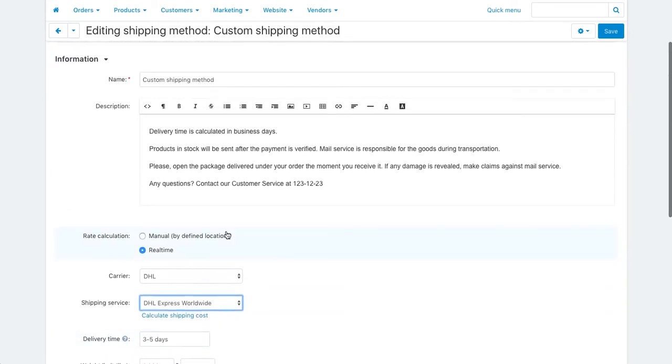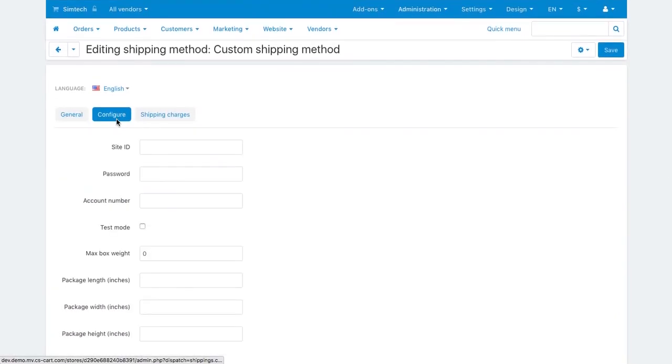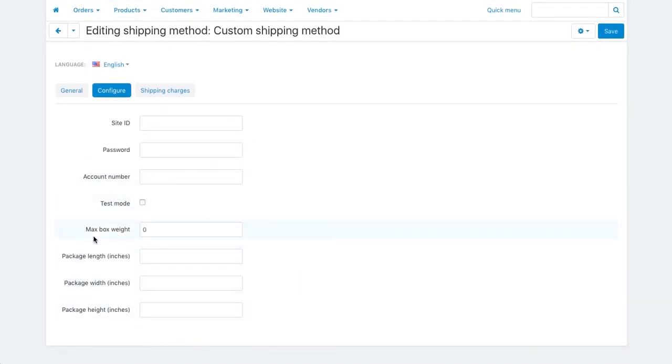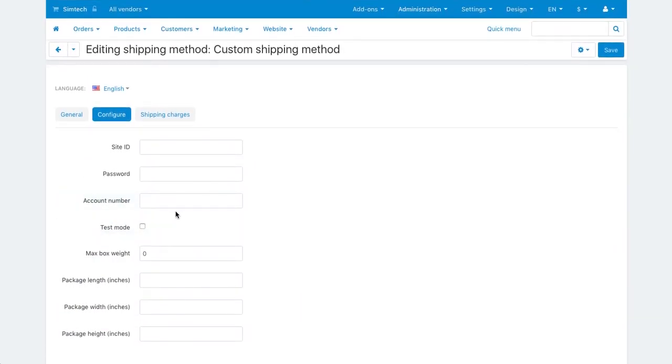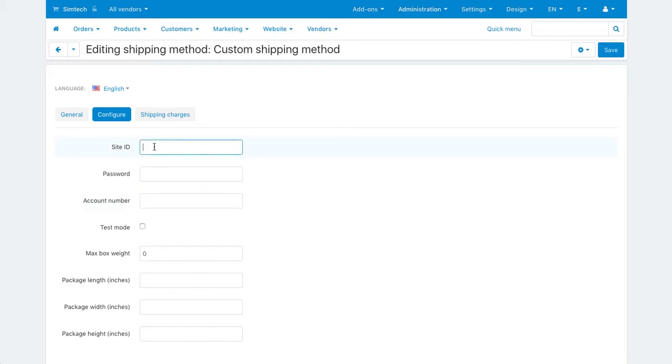Switch to the configure tab. Here you will see the carrier properties that you need to fill in. To complete the setup, you need an account in the shipping service you are setting up. Once you have the credentials, enter them here and fill other fields.